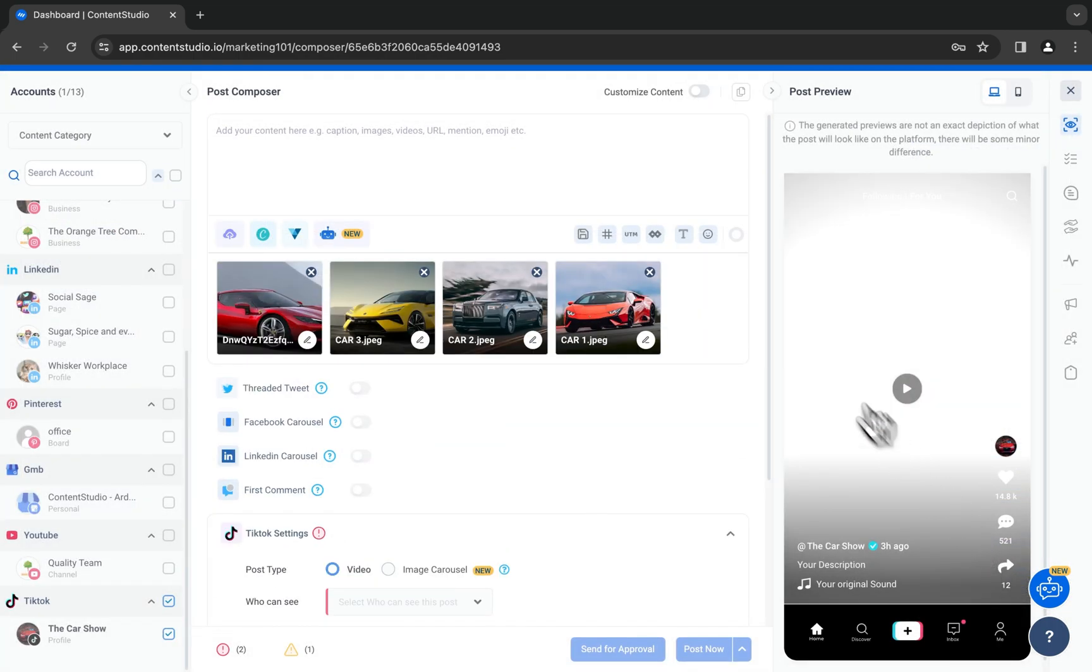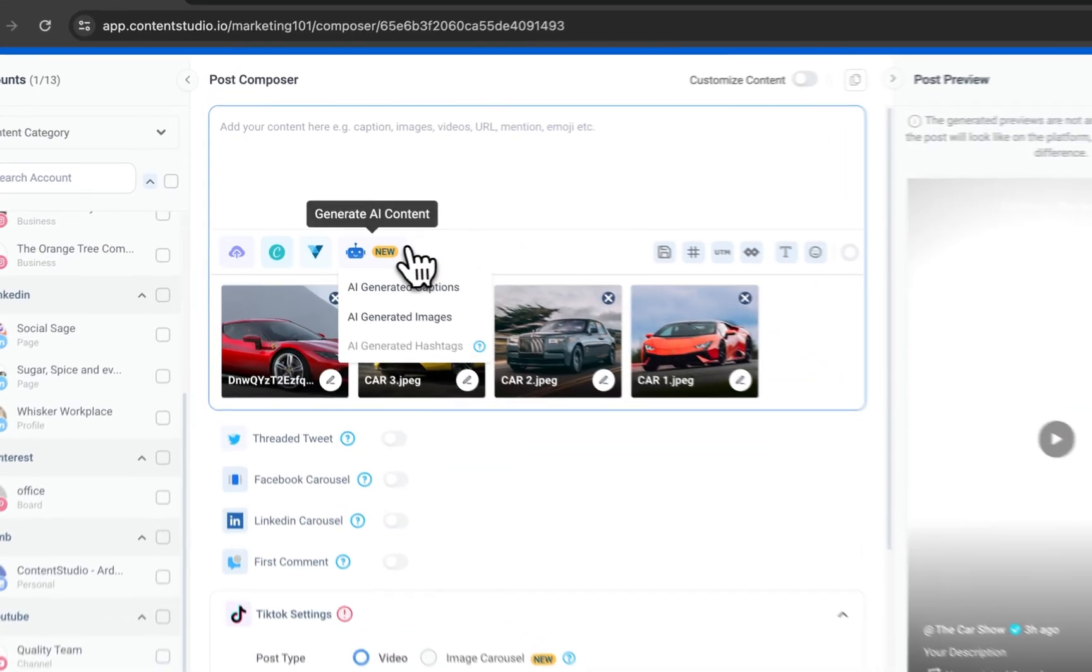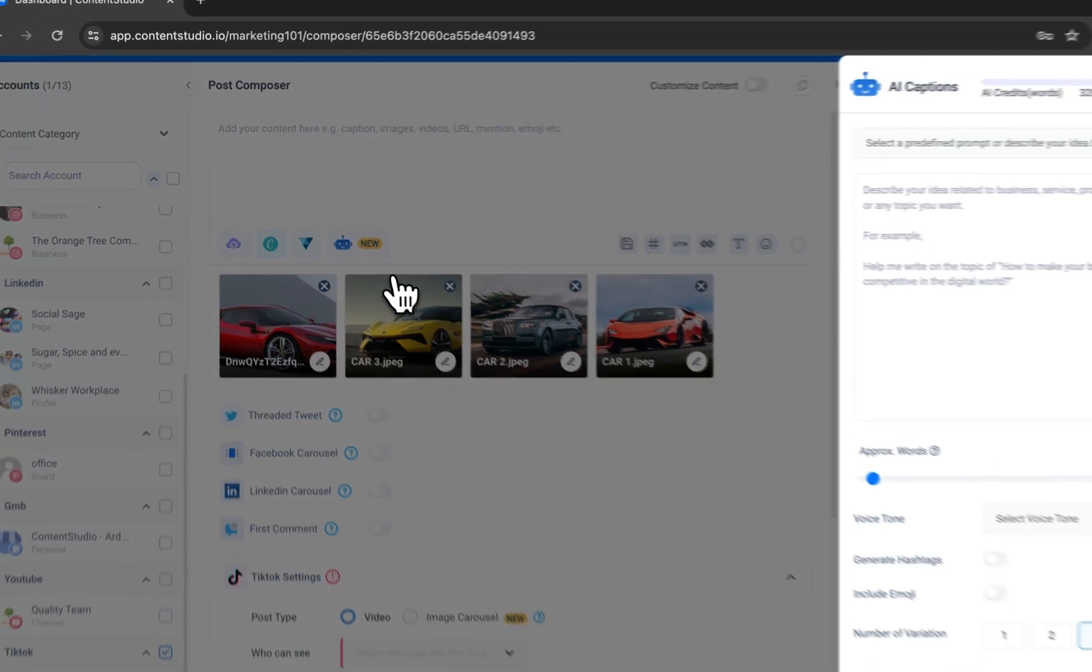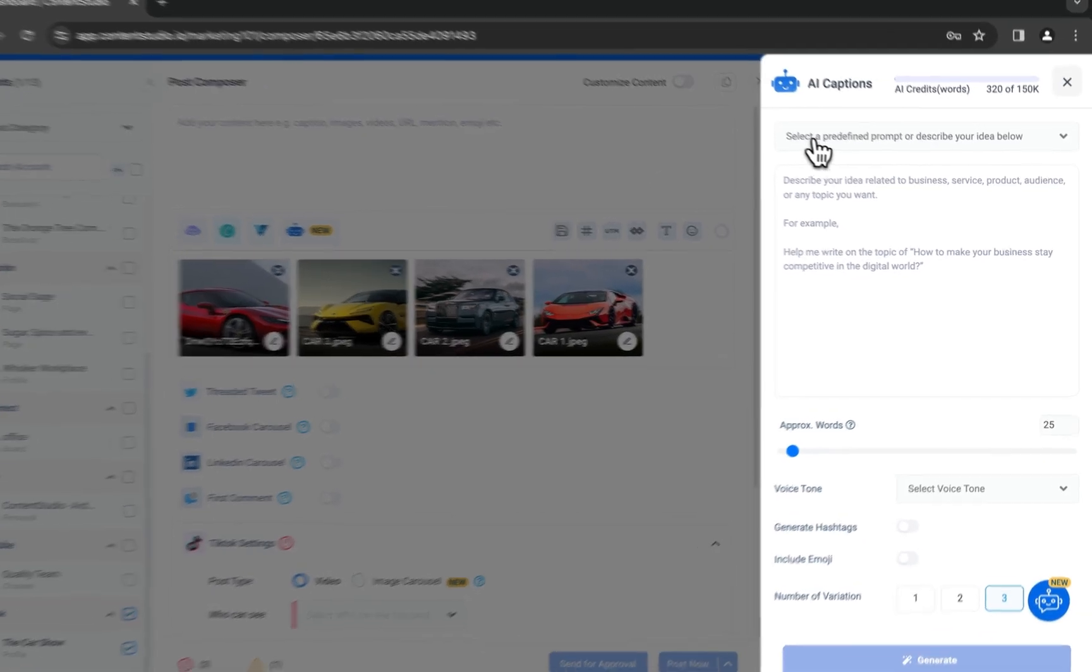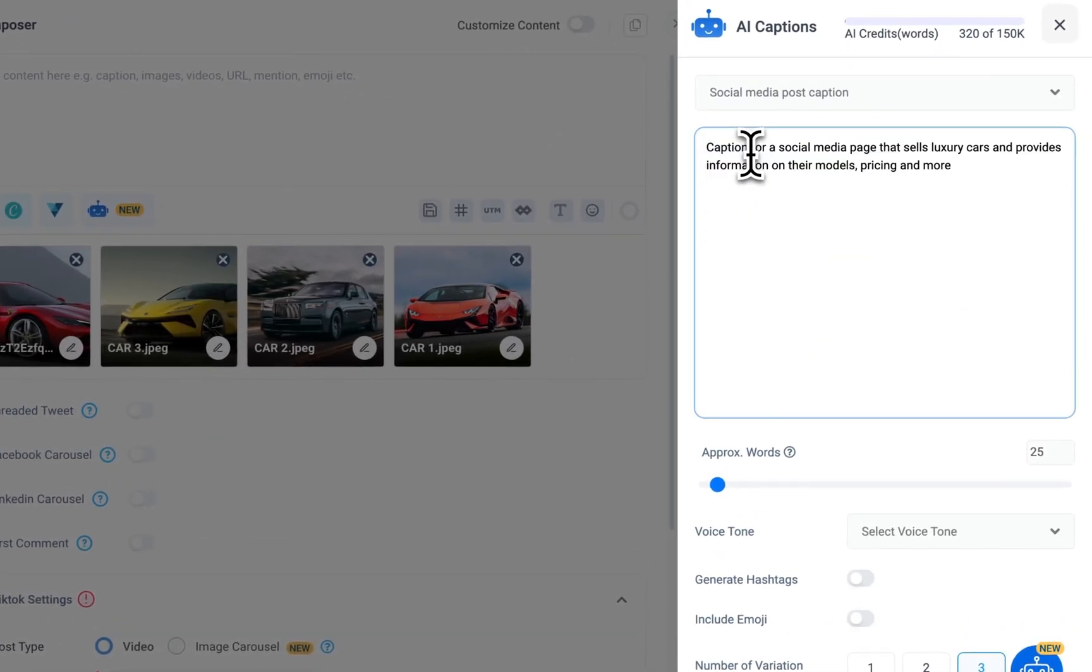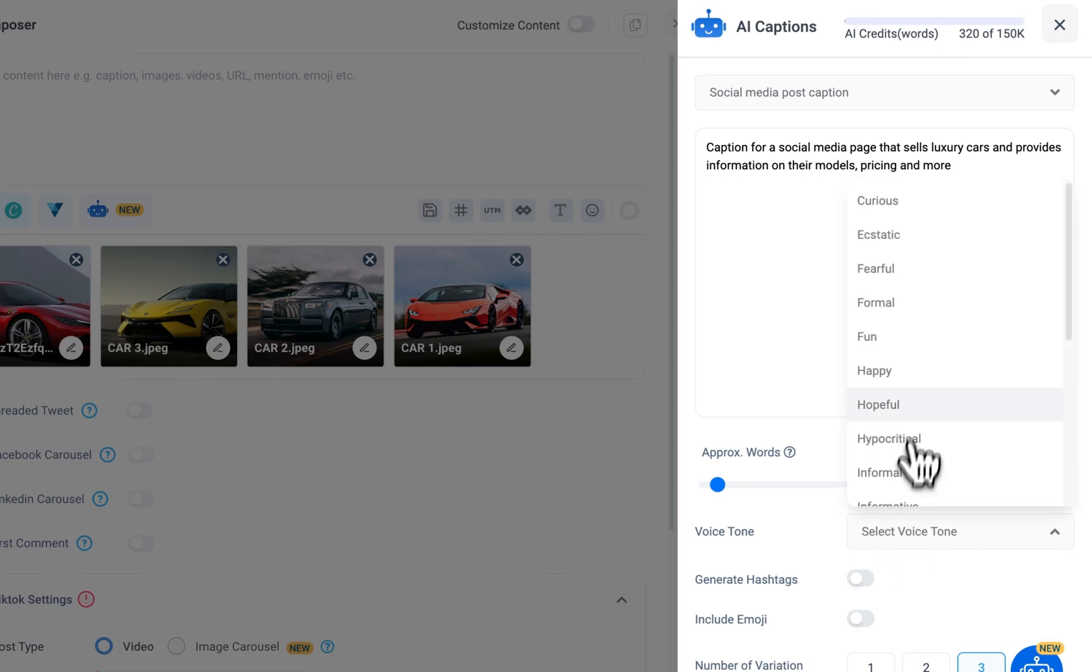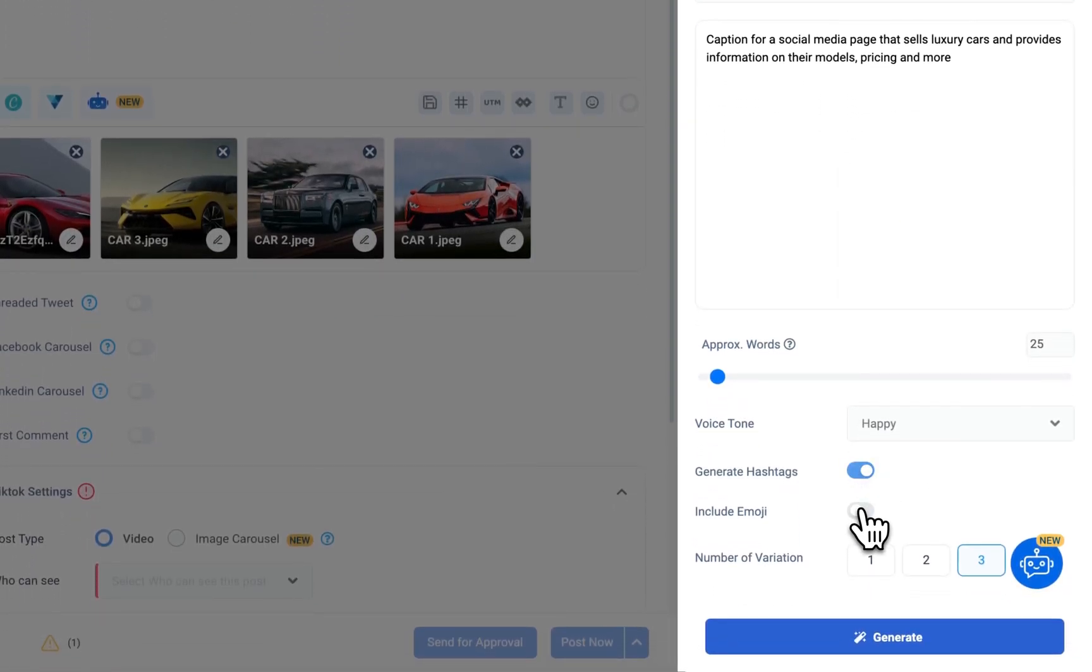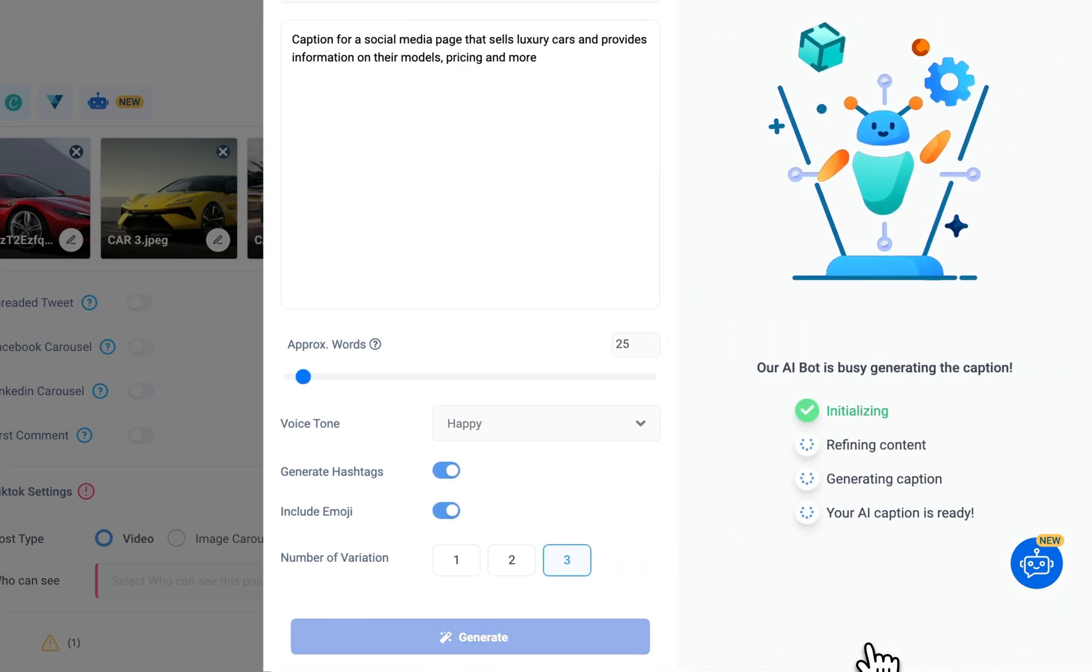Write a caption. You can use the AI generator to speed up this process. Simply explain what kind of caption you want, the word count, tone, whether you want hashtags and emojis, and click generate.